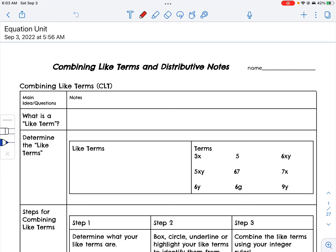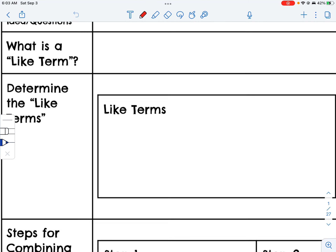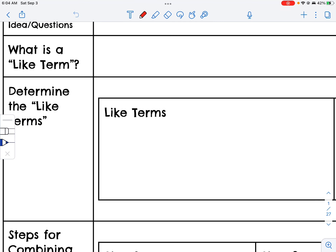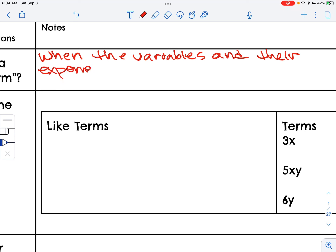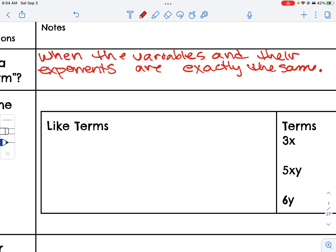Combining like terms and the distributive property. The first thing we have to understand is what is a like term. A like term is when the variables and their exponents are exactly the same. So if I have 4x and 3x, those are like terms. If I had negative 7x squared and 4x squared, those would also be like terms.